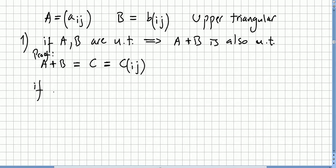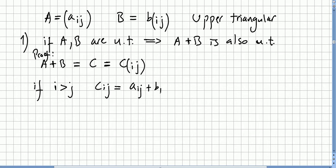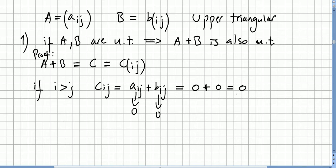If i is bigger than j, then c_ij = a_ij + b_ij. But since both A and B are upper triangular, if i is bigger than j these entries will be zero. So c_ij = 0 + 0 = 0. Therefore c_ij = 0 whenever i is bigger than j, so C = A + B is upper triangular. This concludes the proof.